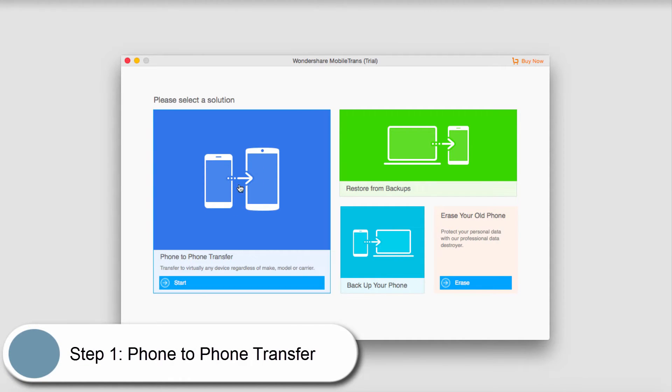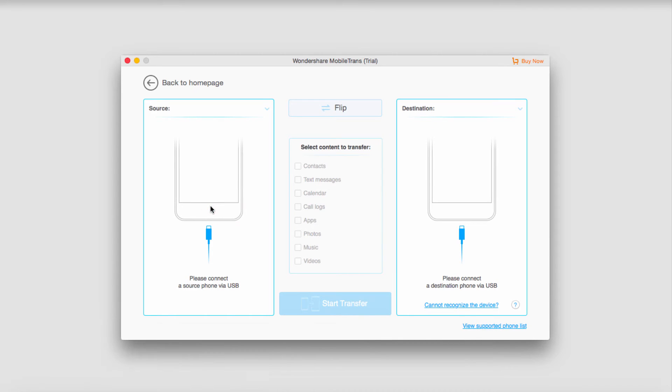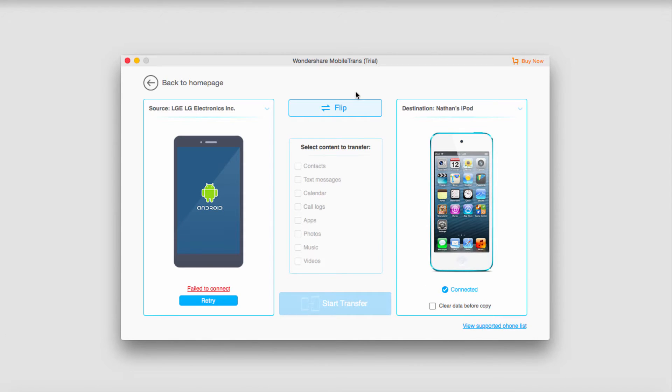Then we're going to click on phone to phone transfer, and then we'll plug in our devices. And then once recognized, our devices will pop up here.